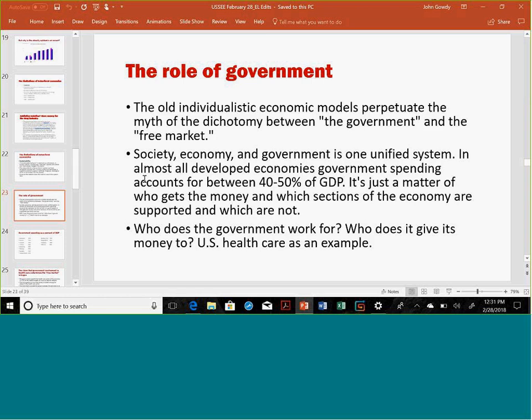Take healthcare spending for example: the U.S. government spends directly more per capita on healthcare than any other country in the world, yet we have worse results. So it's a matter of where the money goes, where the subsidy goes. This applies to education and law as well.